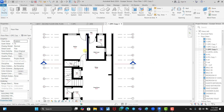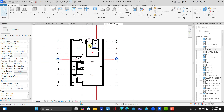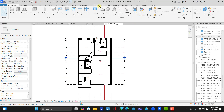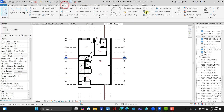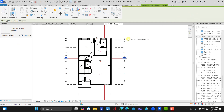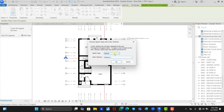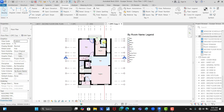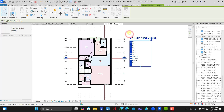Now that we have successfully created the room tags, all we need to do is fill them with colors. Go to the Annotate tab, find Color Fill Legend, click on it, and place it in the view. Change the category to Rooms and the scheme to By Room Name, then click OK. It automatically applies the colors for us.